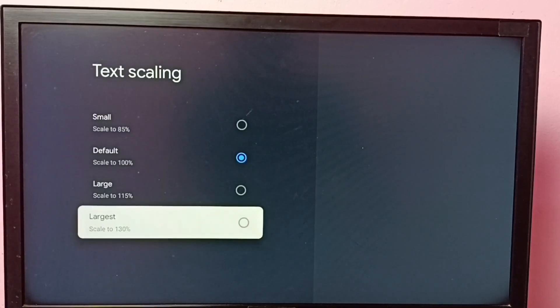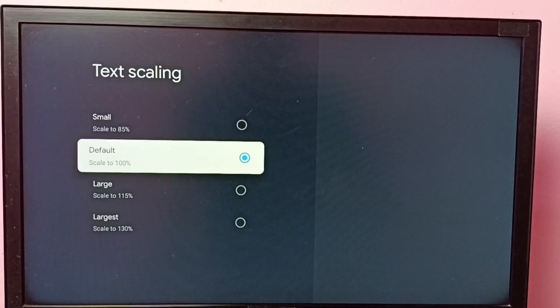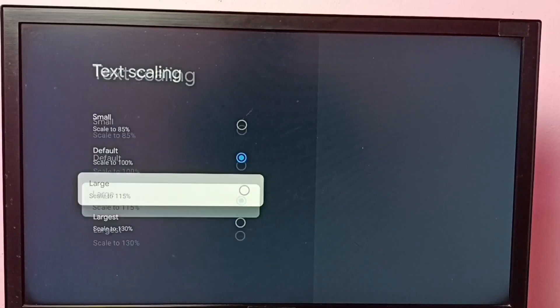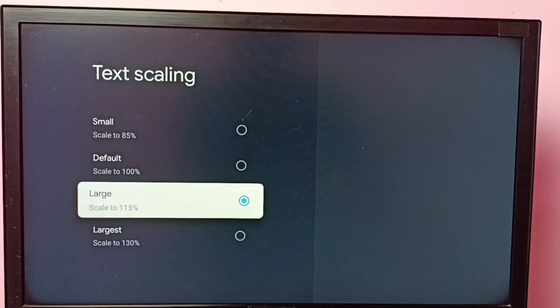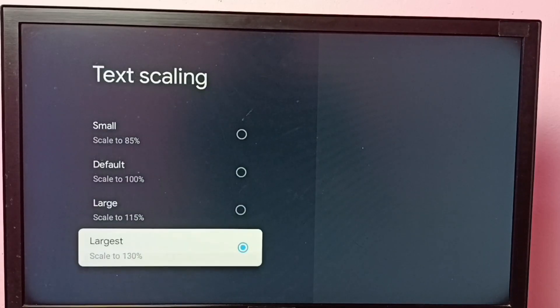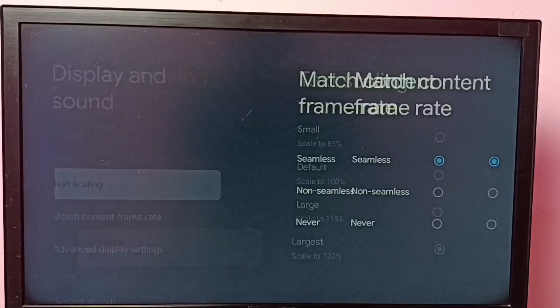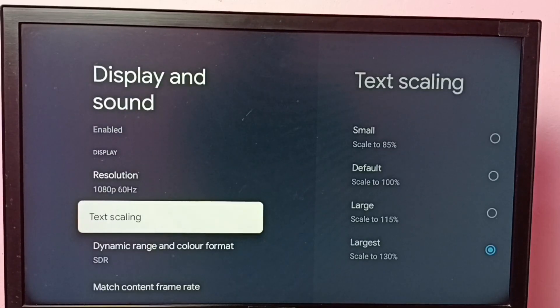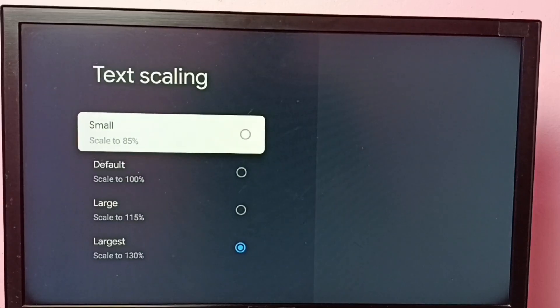Right now it's default. Let me go to large. So you can see the text size has changed. Let me go to largest. See, so this way we can change font size.